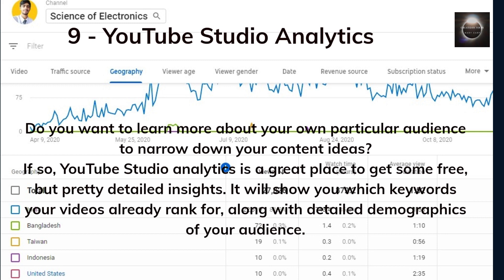YouTube Studio Analytics is a great place to learn more about your own particular audience to narrow down your content ideas. It offers free but pretty detailed insights, showing you which keywords your videos already rank for, along with detailed demographics of your audience.